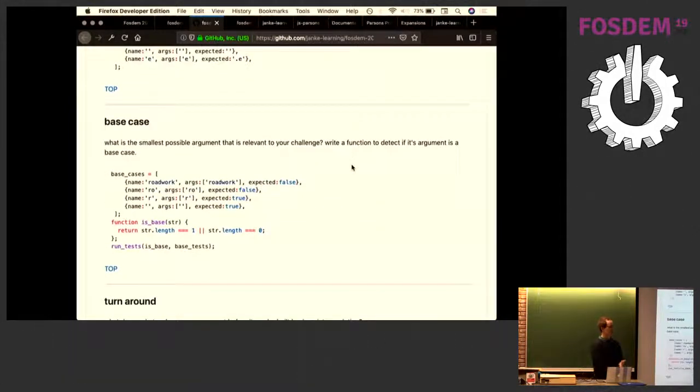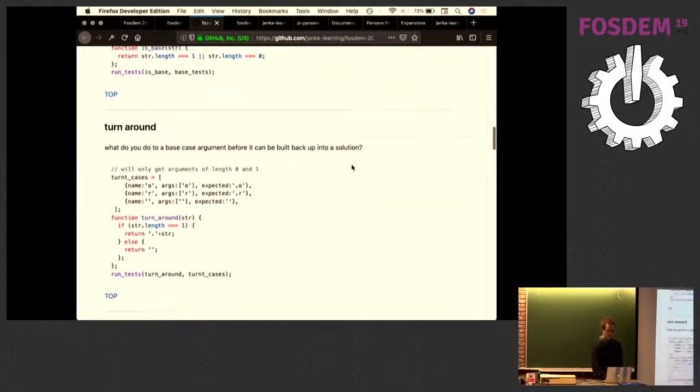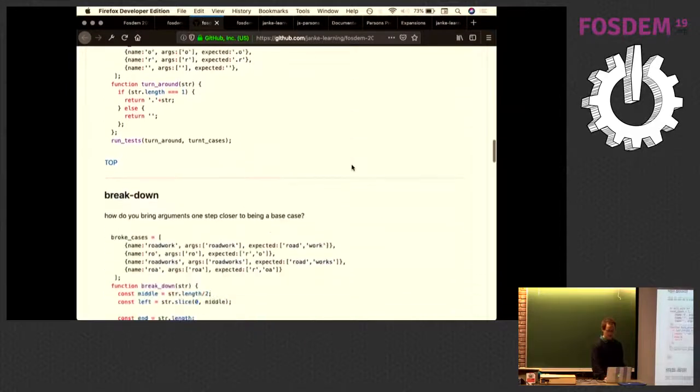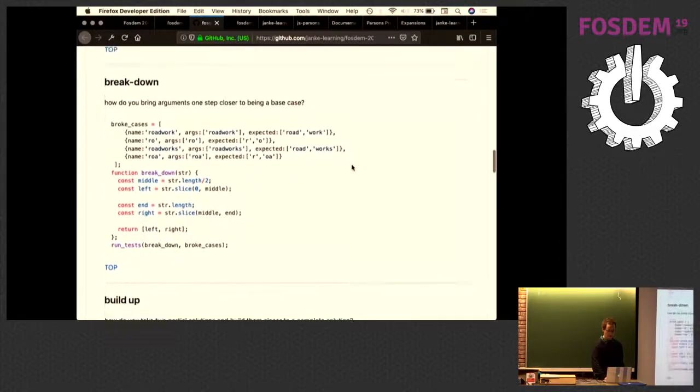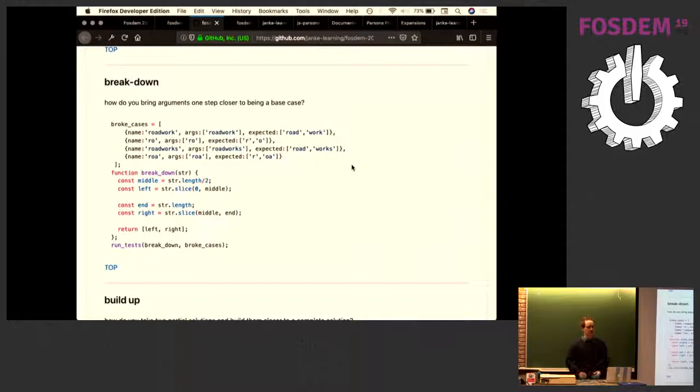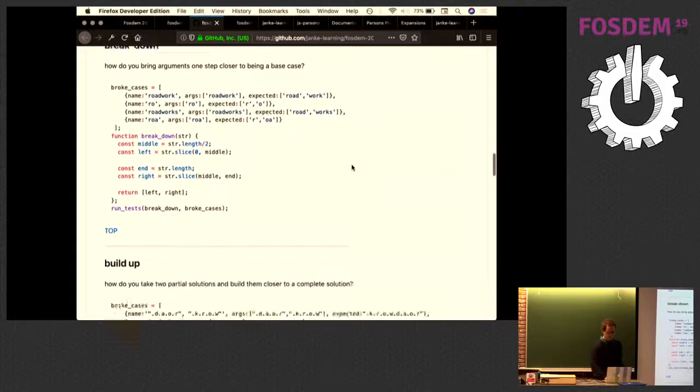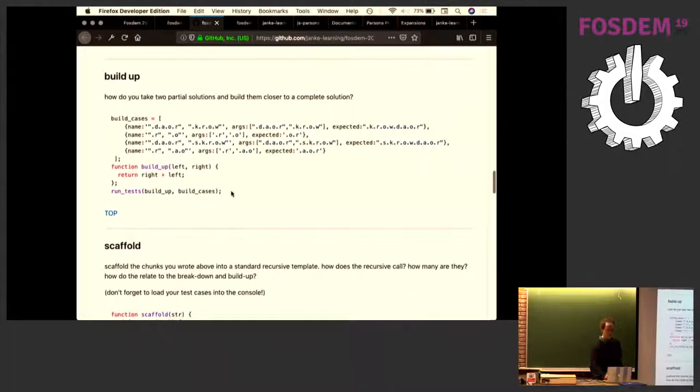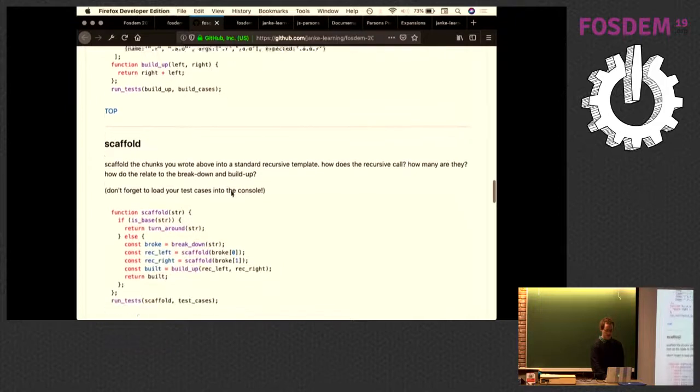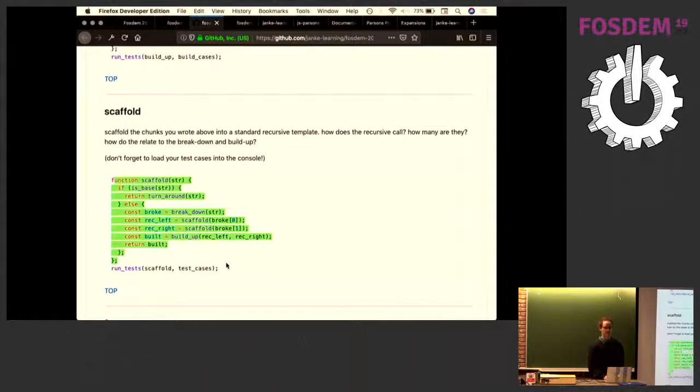Base case. Write a function that determines if the argument is a base case. Focusing on one piece only. What do I do if it is a base case? What do I do to the argument so I can build back up? The breakdown. If it's not a base case, how do I move the argument closer to a base case? Write a function that does that. You'll notice at each point there are tests along. I'll get to the helper function at the bottom. Build up. I have two recursed partial solutions. What do I do to get them closer to a full solution? Finally, simply call them in a scaffolded recursive solution.